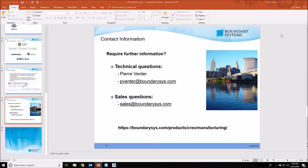A quick question about what version of CREO I used here — this was CREO 4 M50, so it was not CREO 5.